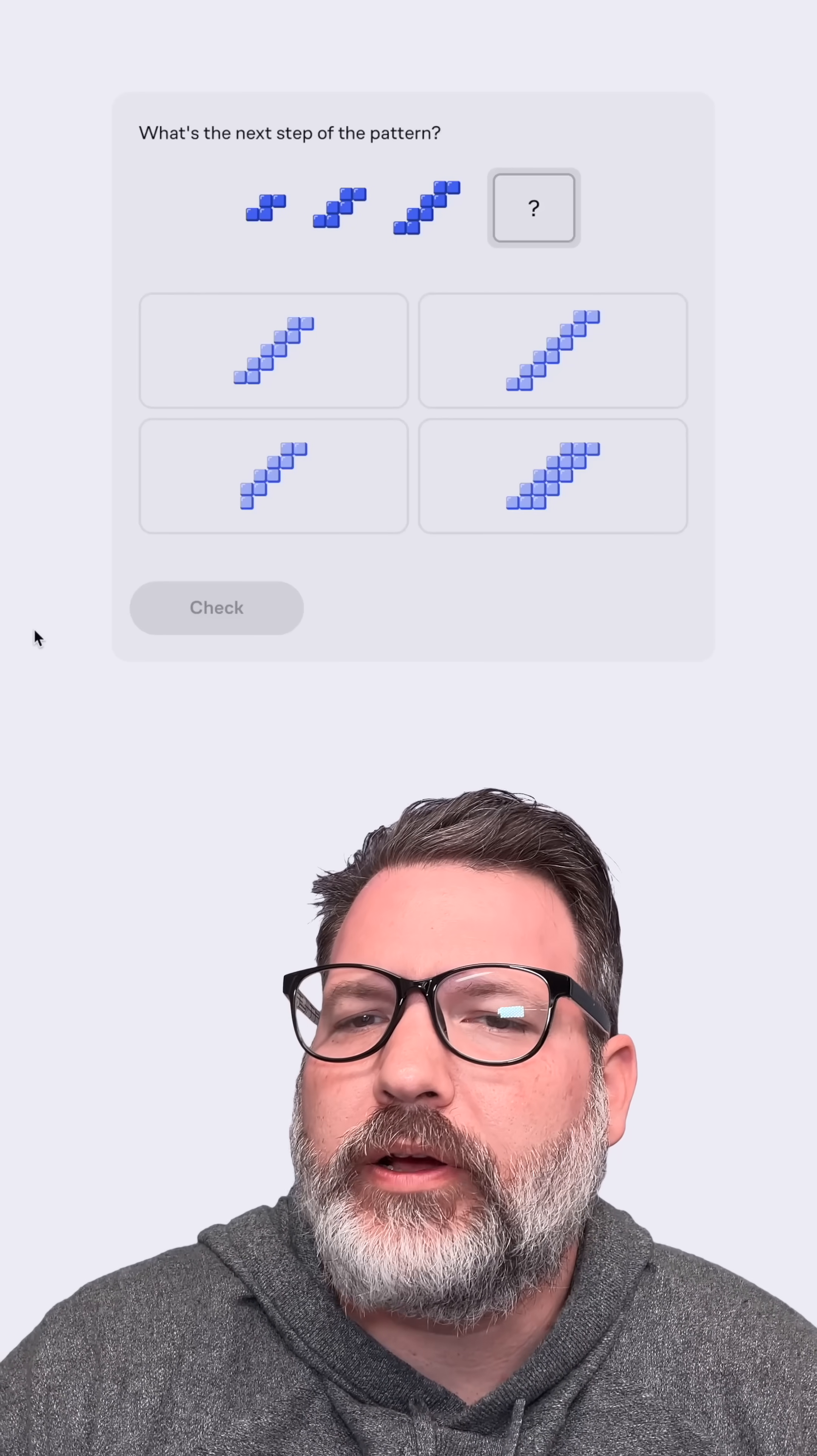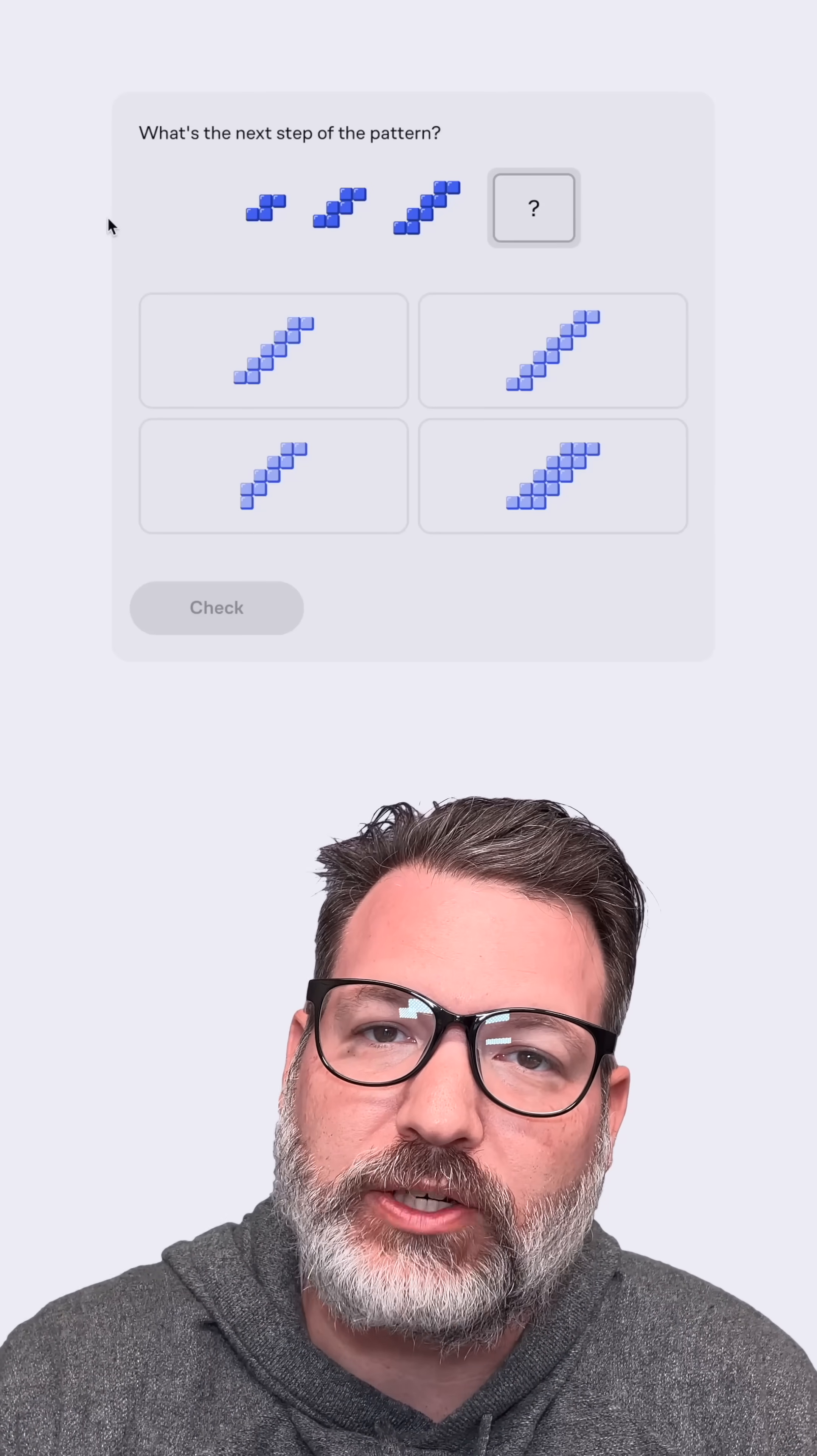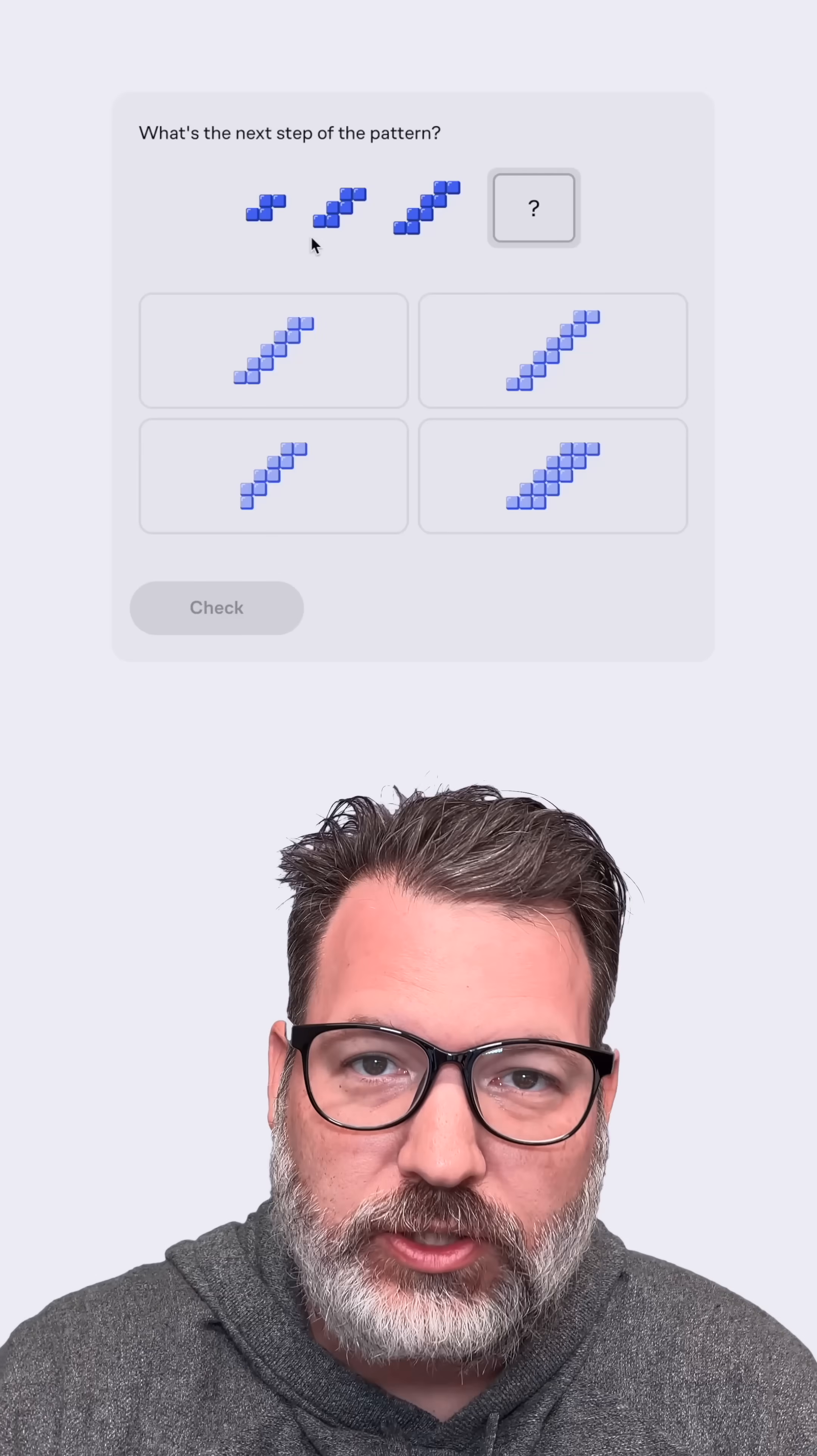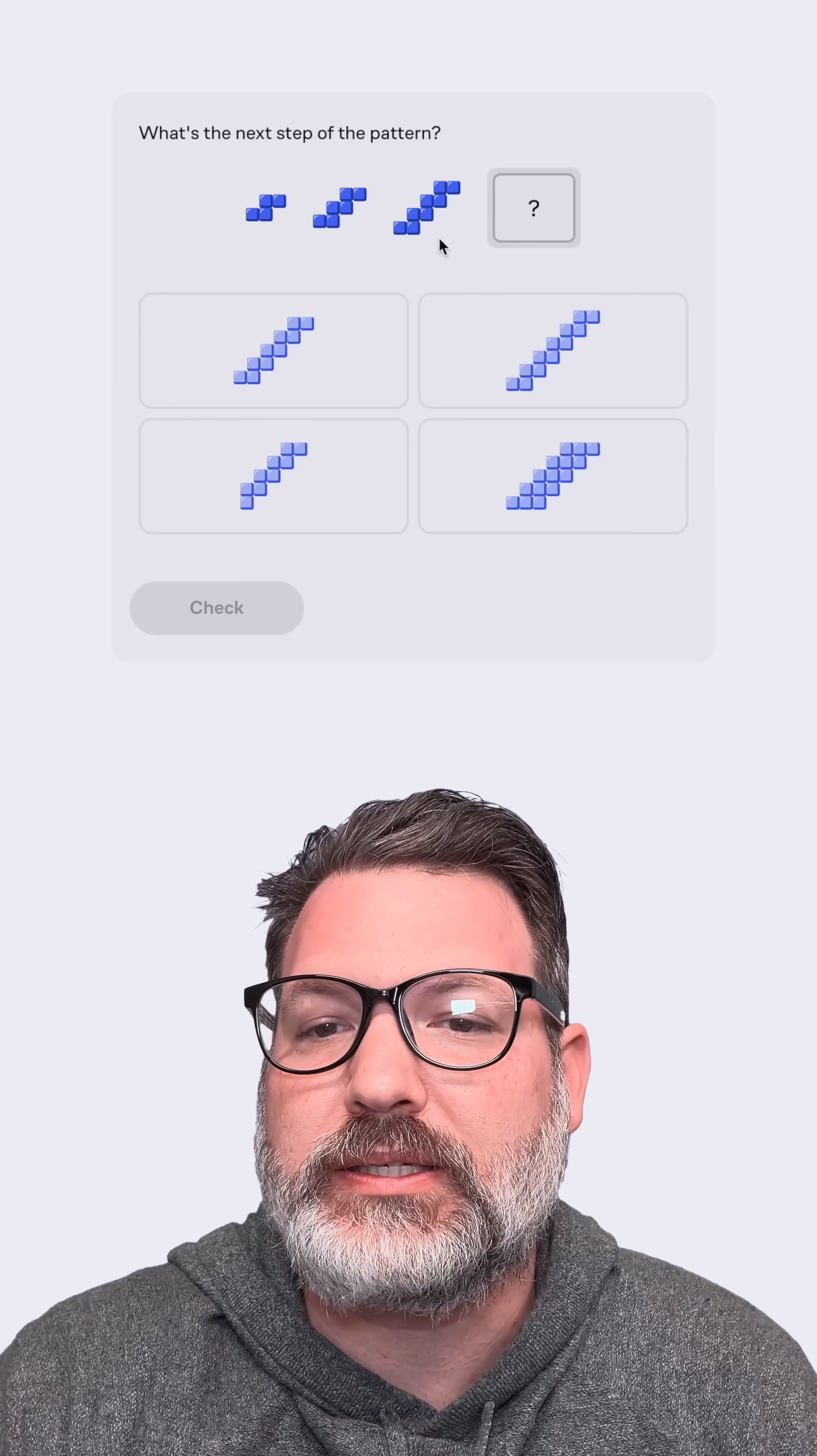What's the next step of this pattern? Okay, looks to me, instead of beginning with just one row of two blocks stacked horizontally, the first step already begins with two stacks horizontally. And then in the second step, I can see three such sets of blocks. In the third step, I can see four. And so in the fourth step, I bet I'm going to see five.